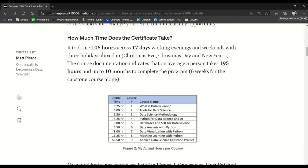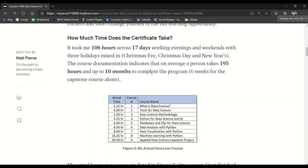But next we're going to look at how long it actually took me. The certificate took me 106 hours across 17 days. I did it with Christmas Eve, Christmas Day, New Year's Day—I had three eight-hour days off for holidays, so that helped get it done a little bit quicker. But again, according to the Coursera documentation, it takes an average person about 10 months and 195 hours, about double the 106 that I took.